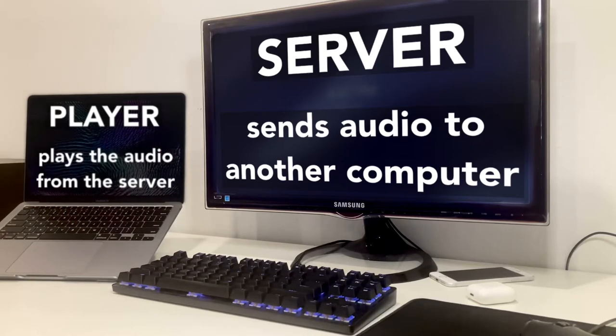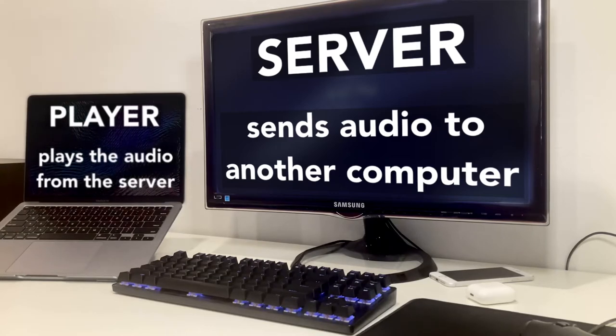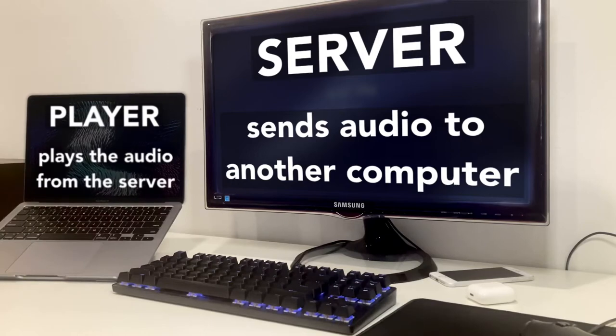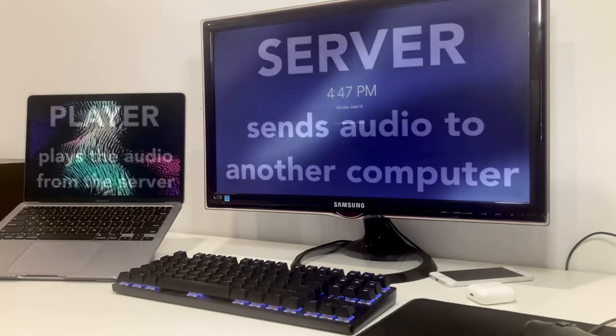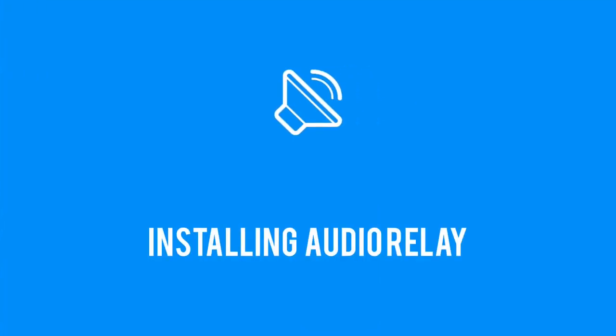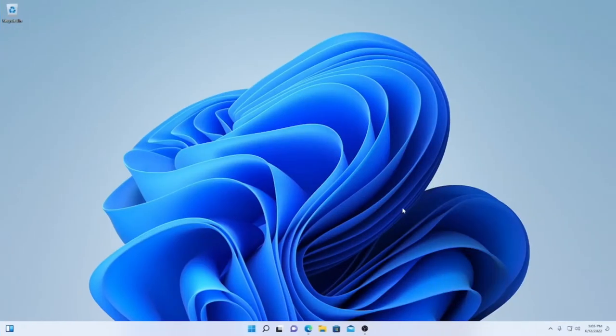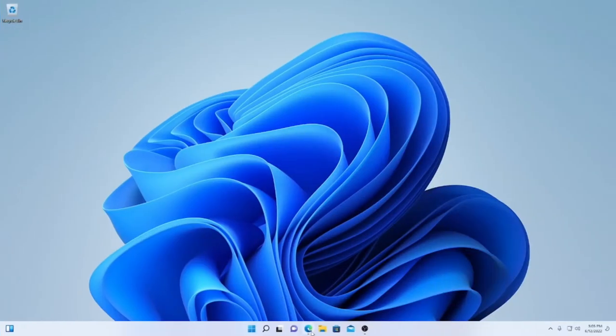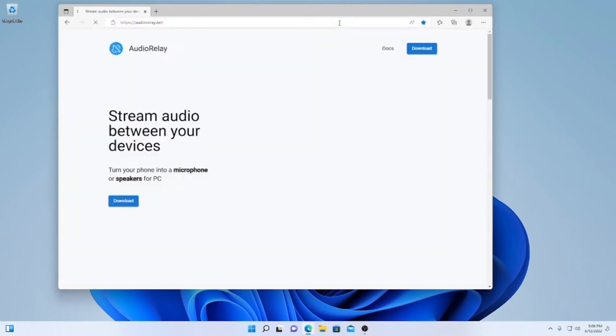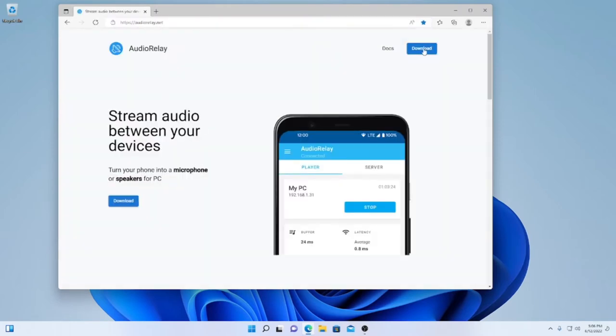Once you've figured out which device is which, then we can proceed with installing Audio Relay. If you already know how to install the program, just click on the chapters and skip to the server setup. First open up any web browser, and then search for Audio Relay.net. This link will be in the description. Then click download at the top right.